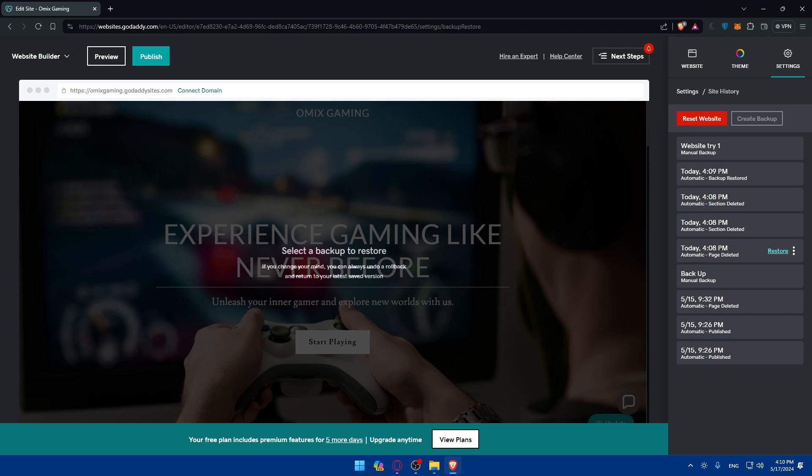So there you have it - you successfully restored your GoDaddy website. Regularly backing up your site and knowing how to restore it can save you a lot of time and hassle in the event of an issue. Stay tuned for more tutorials. Thank you for watching and I'll catch you in the next video.